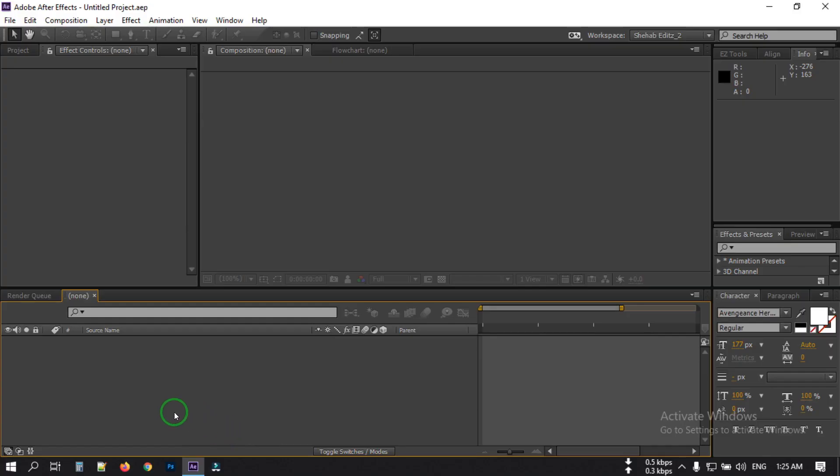Hello everyone, welcome back. In this video I'm going to show you how to make a 3D cinematic text title animation using Adobe After Effects. Before starting this tutorial, let's have a look at what we'll create today.